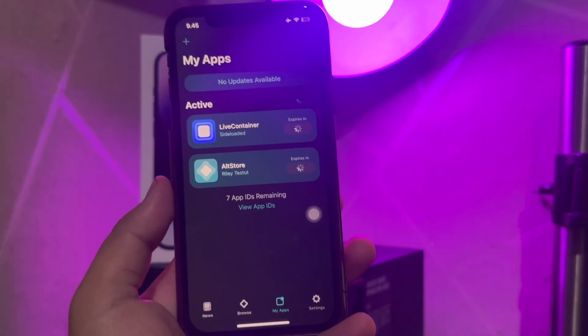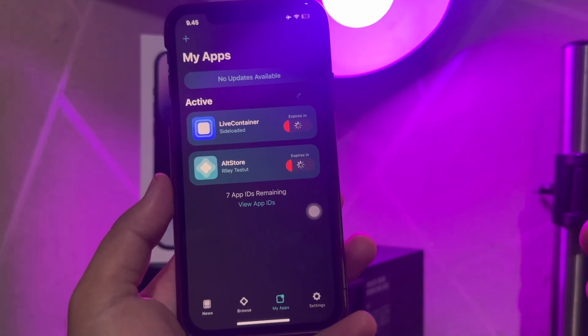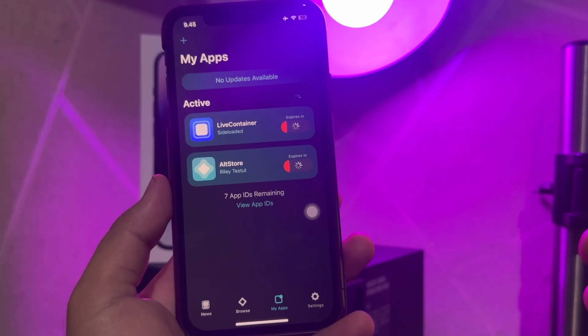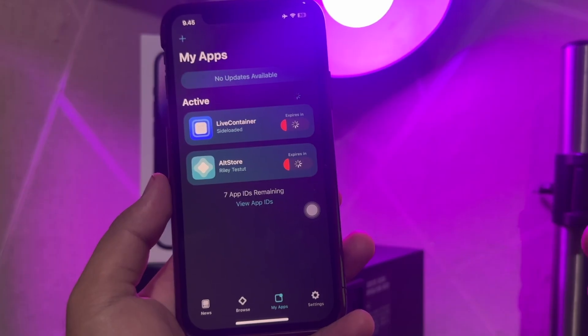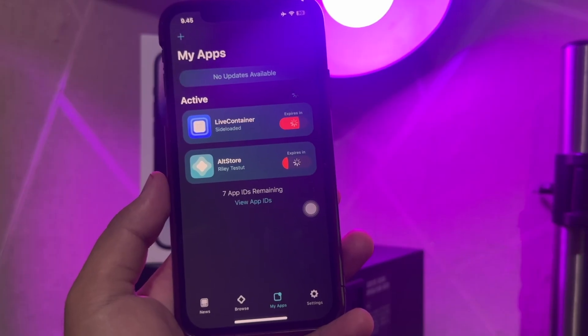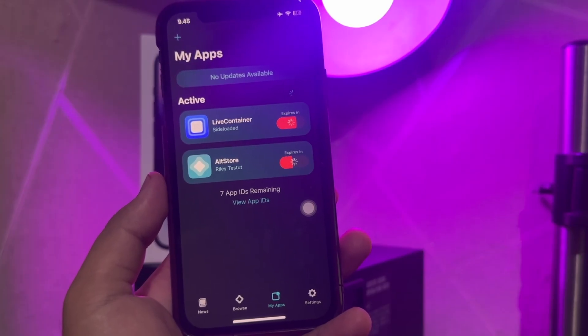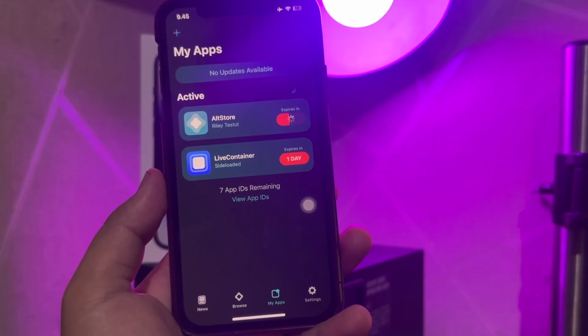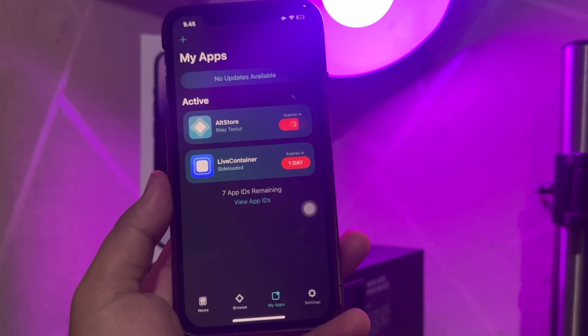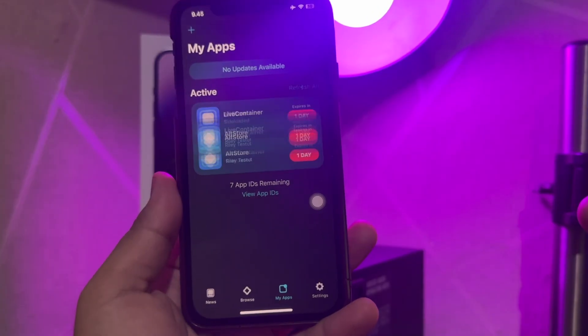In normal cases, you just have a 7-day trial to use AltStore apps. As you can see, I just have 1 day remaining.